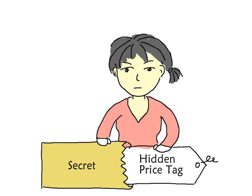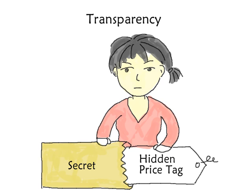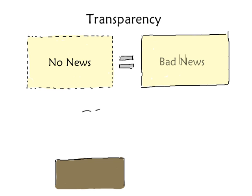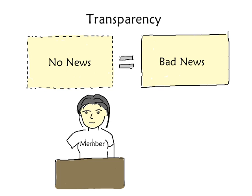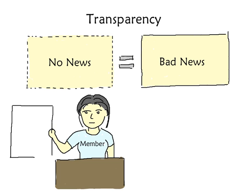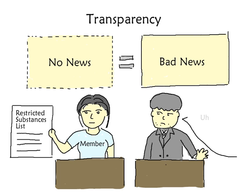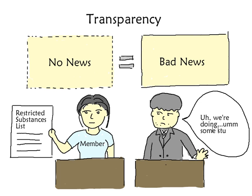But the hidden price tag can't be kept secret any longer. The truth is out there. We even have a fancy word for it. Transparency. The gist of transparency is, no news is bad news. If a brand is a member of the Better Cotton Initiative and the Fair Labor Association, we can find out. If they're publishing lists of toxic chemicals they avoid, we can find out. If they're not saying precisely what they're doing at each stage along the life cycle, we can assume the worst.